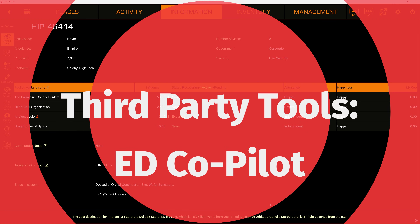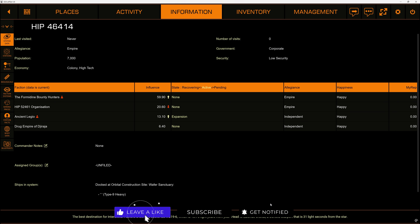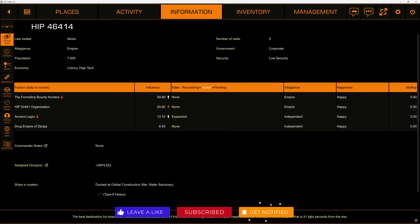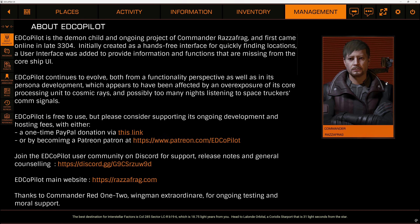What's up, Commander Steinbach here, welcome back to Elite Dangerous and my starter's guide for 2025. We are going to be continuing our look at third-party tools. Today we are taking a look at something pretty comprehensive: this is ED Copilot. The man that makes it, Commander Zagfrag, has done an absolutely fantastic job with it.